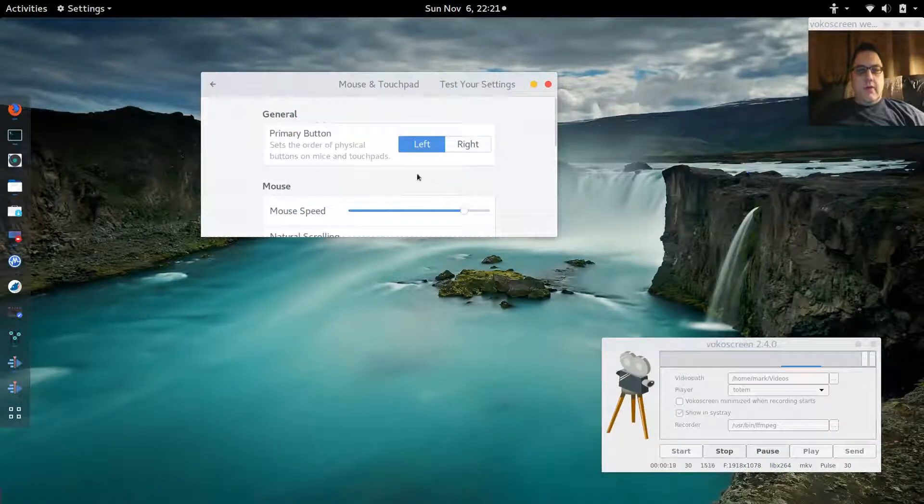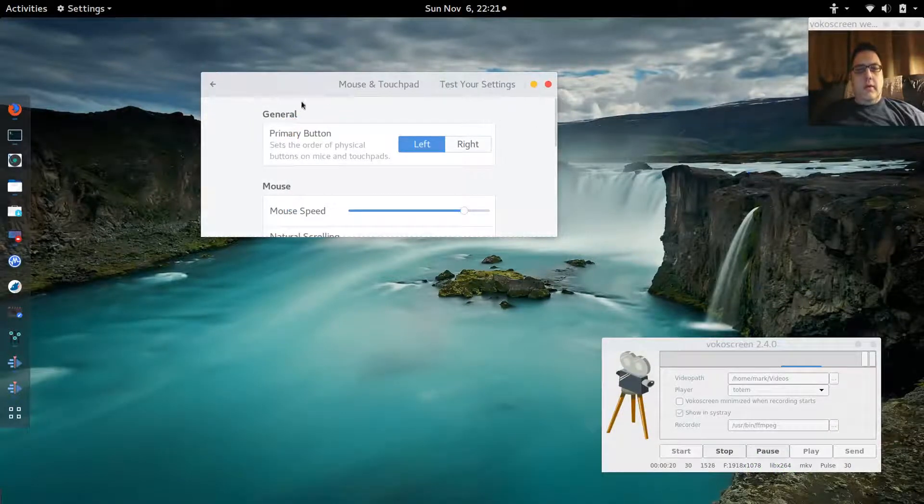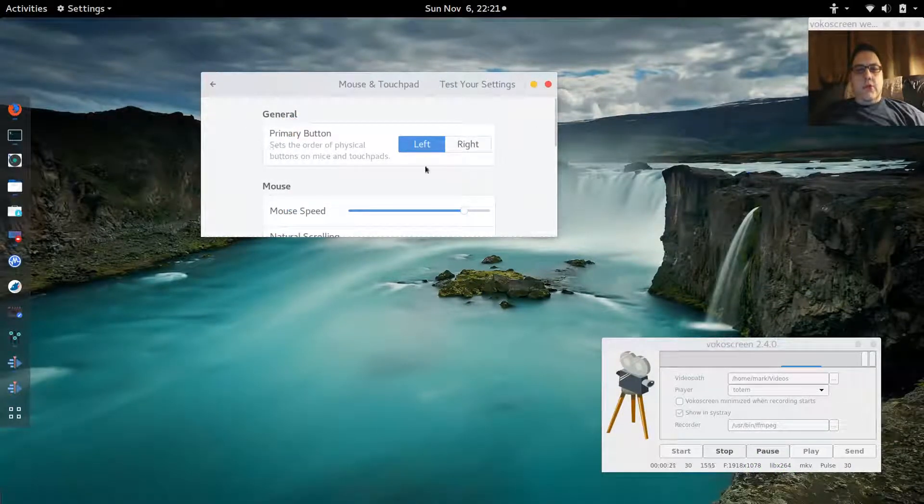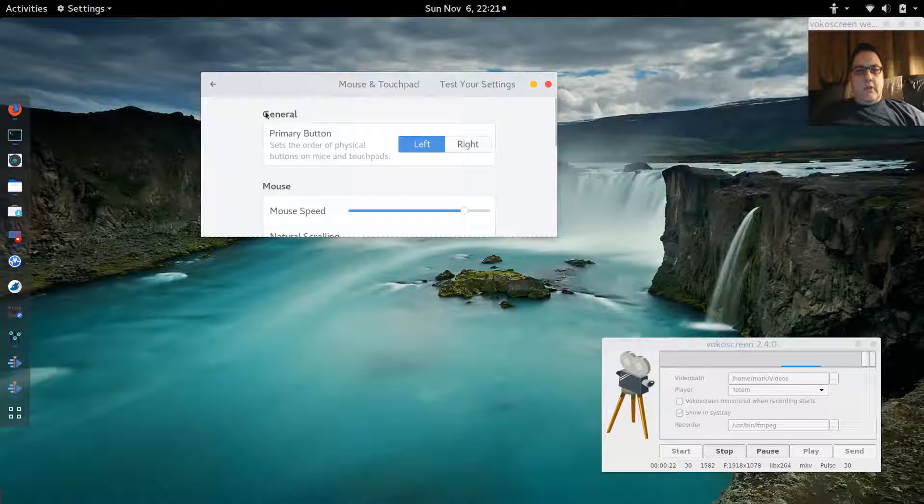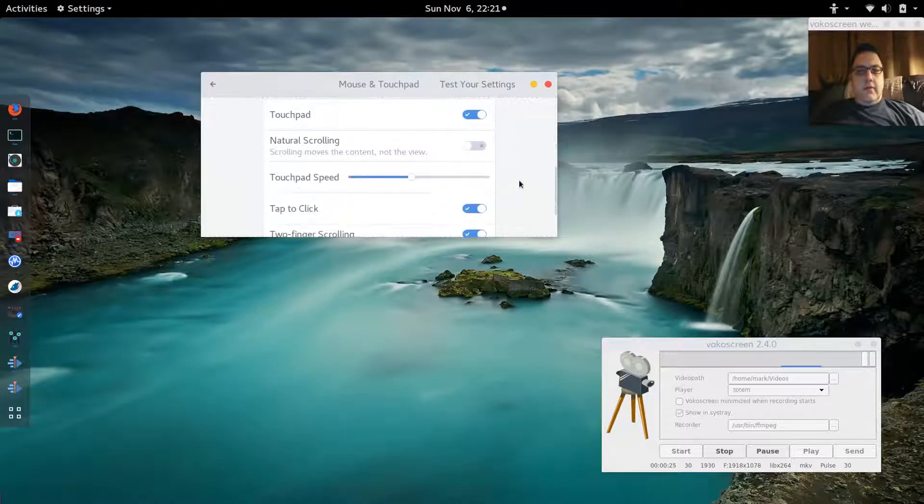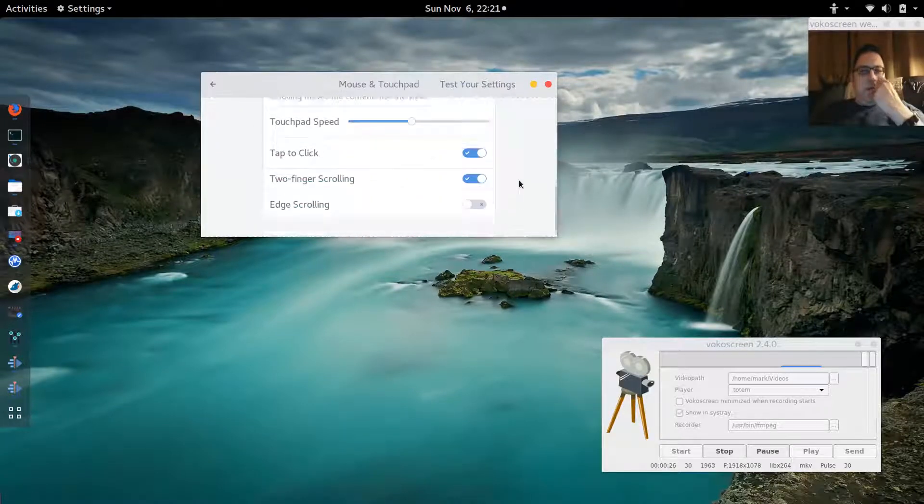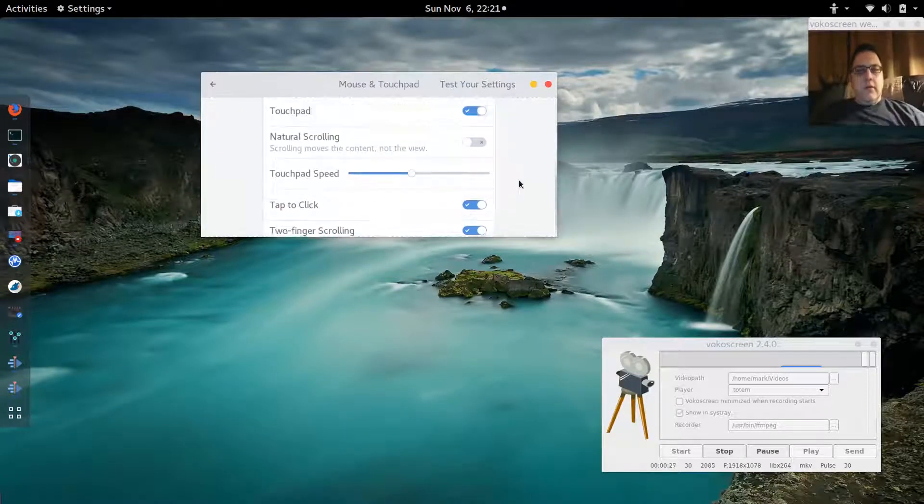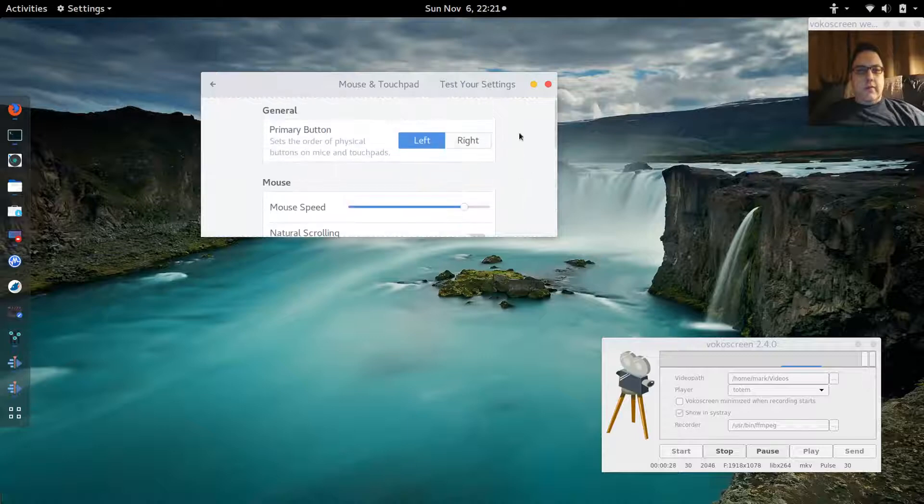Originally I was seeing only the general section here, so all of my settings for the mouse were missing. But it was really an easy fix.